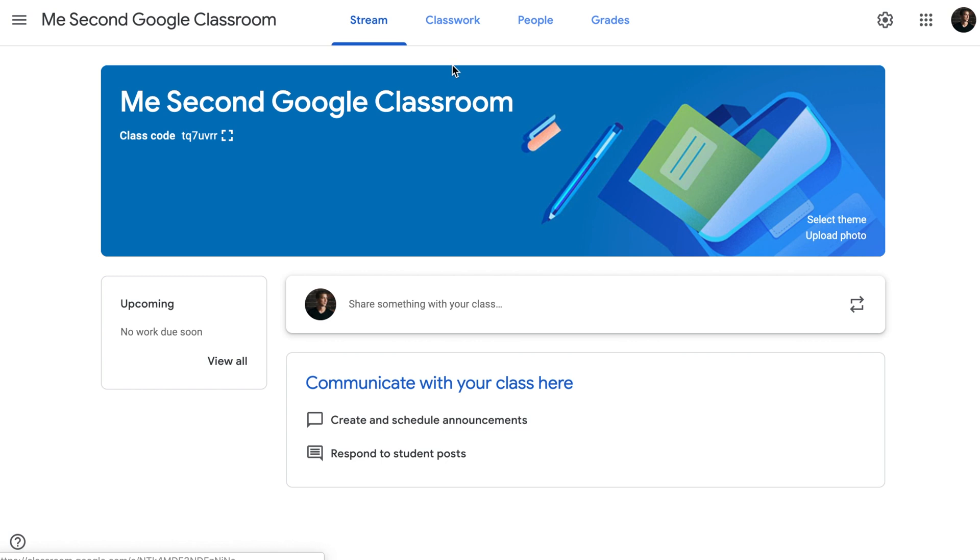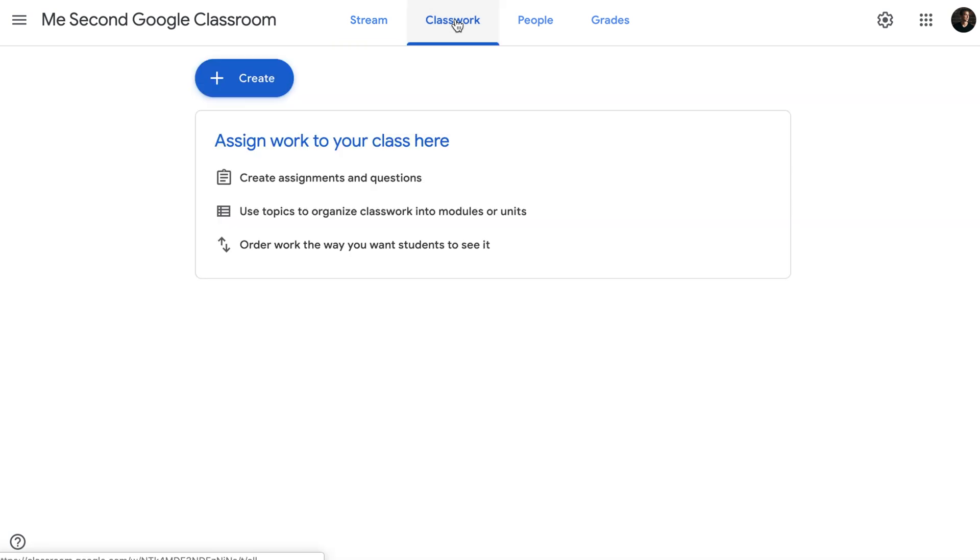Another thing you can do to help you keep your Google Classroom organized is to reuse posts. I think it's easier to demonstrate how it's done. Let's say this is my second Google Classroom that doesn't have anything in classwork. So instead of creating an assignment from scratch, I can reuse posts generated in another Google Classroom. Let me demonstrate what I mean.